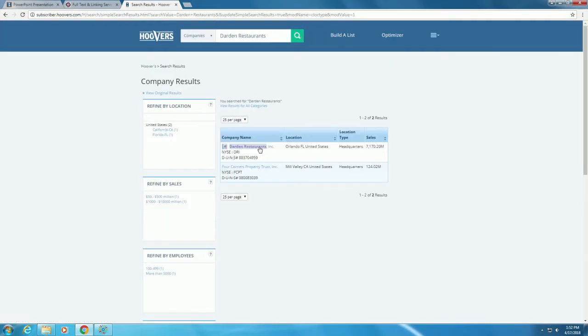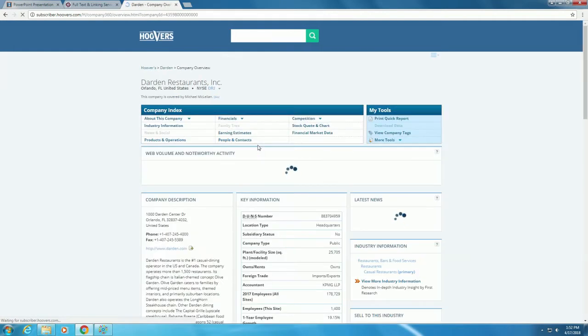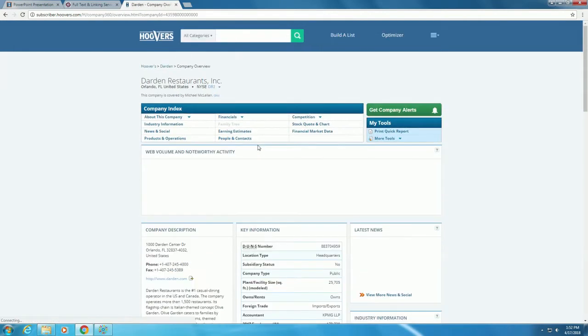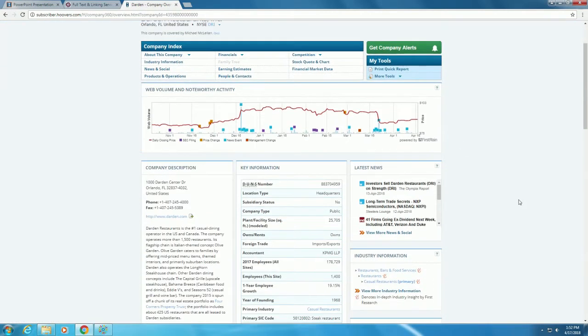Click on the name of the company to go to the company profile. Once in the profile, look at the Key Information box in the center of the page. There it lists that the company type is public.